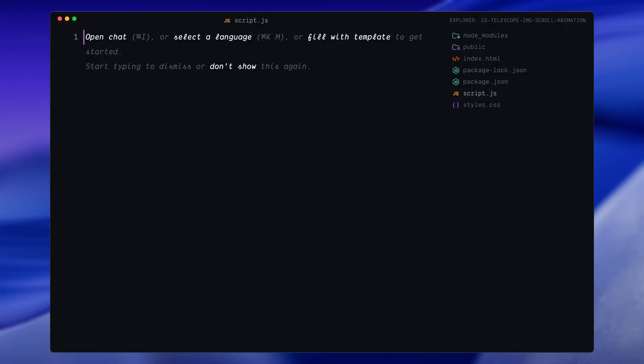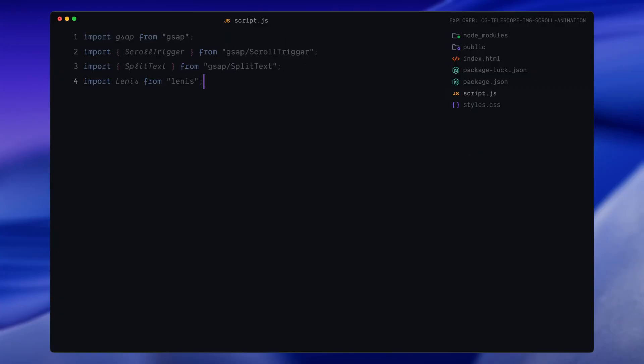At the top of the script, I'm importing the GSAP core library along with three additional tools we'll need: ScrollTrigger, SplitText and Lenis. ScrollTrigger is what we'll use to sync our animations with scroll progress. SplitText helps us break up our headline into separate words so we can animate them individually. And Lenis is a lightweight library that gives us smooth scrolling with better control.